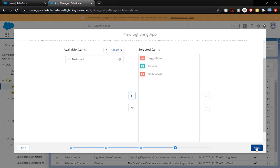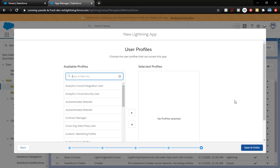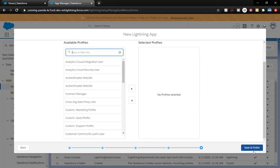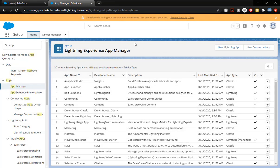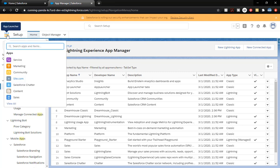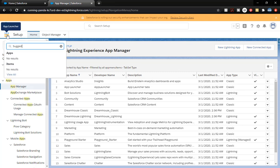We're going to click Next. Now on the user profiles, we're going to give access via the permission set, so we're not going to have any profiles here. We're going to click Save and Finish. To verify our changes, we'll come over to the App Launcher and type in 'suggestion' — we don't have anything there, and that's all right, because we have not given anyone access. Even us as system admins can't access that. Suggestions needs to be exposed using our specific permission set, so we're going to create that next.